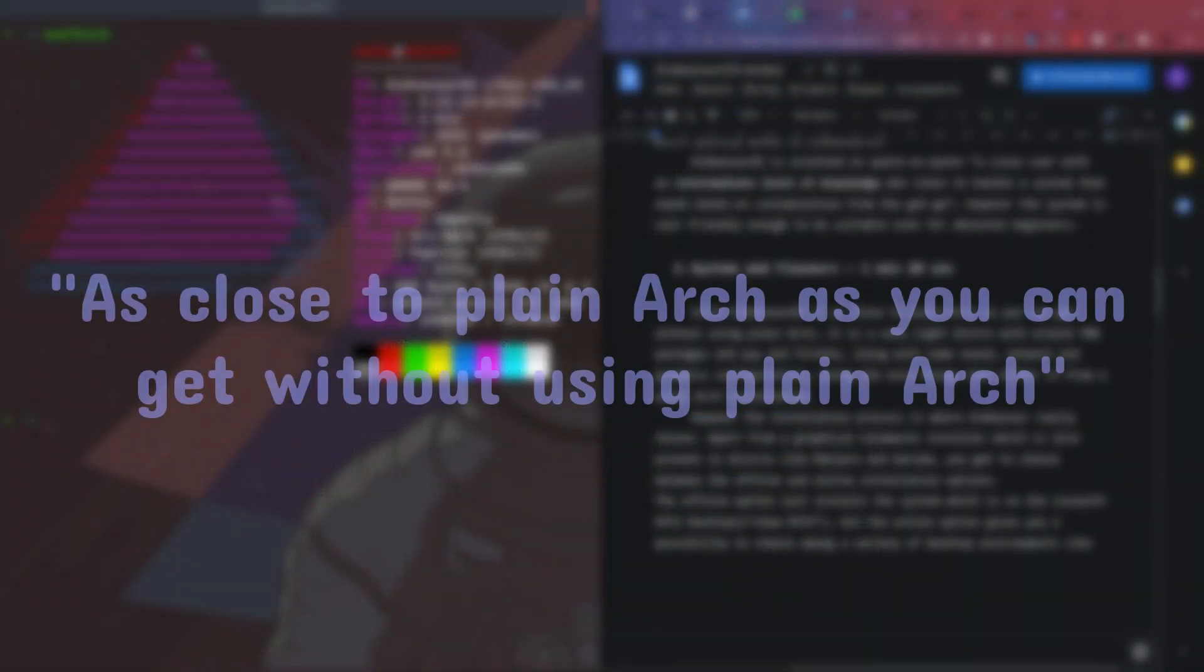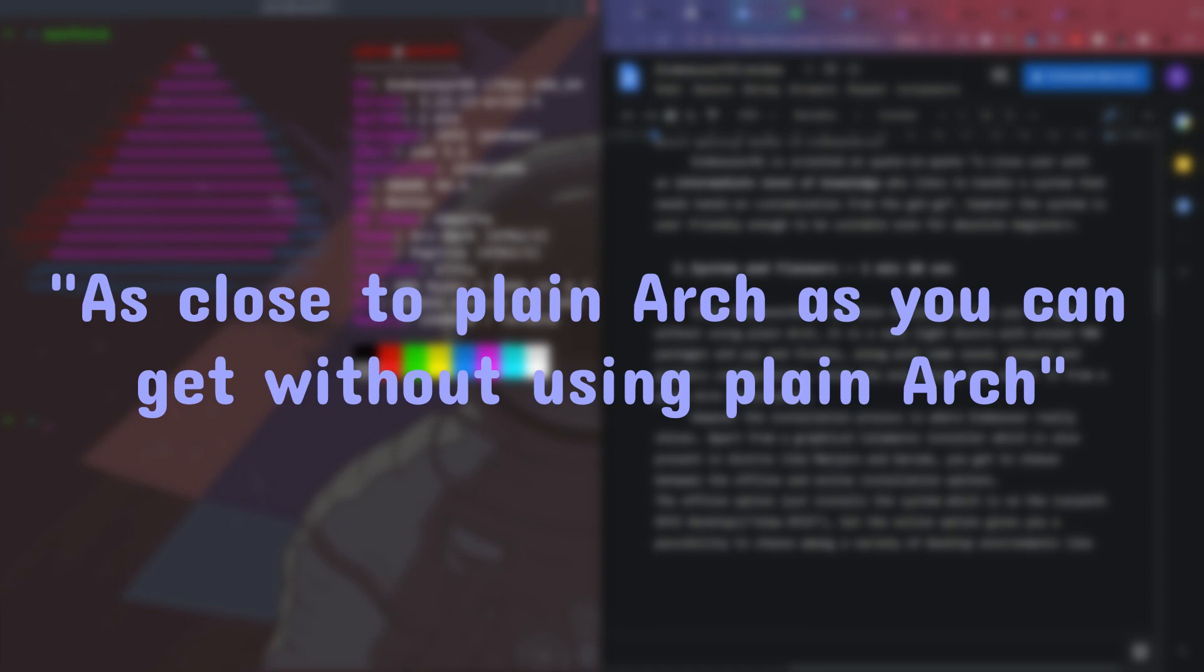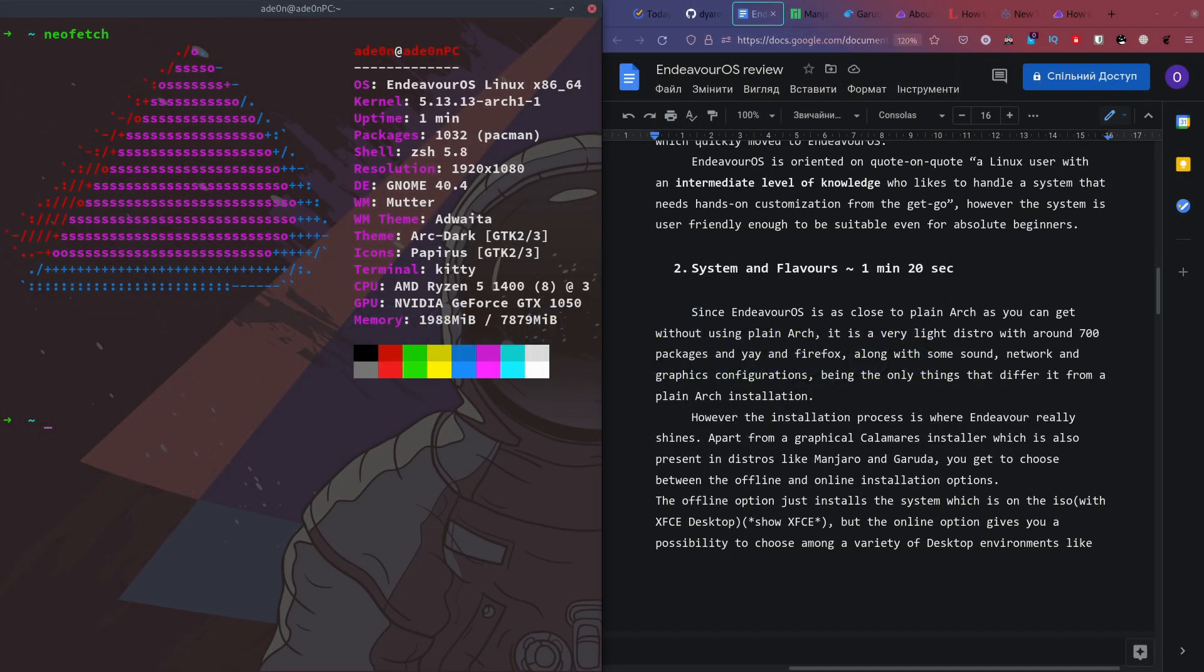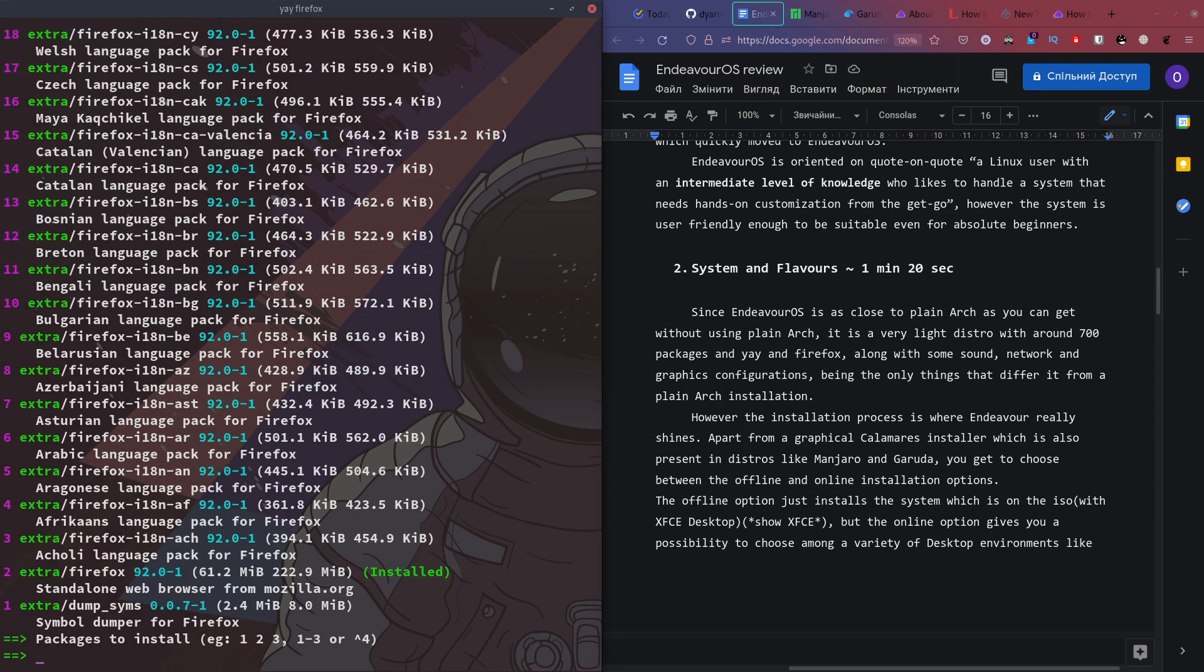Since EndeavorOS is as close to plain Arch as you can get without using plain Arch, it's a very light distro with around 700 packages. Yay and Firefox, along with sound, network and graphics configurations, are the only things that differ from a plain Arch installation.